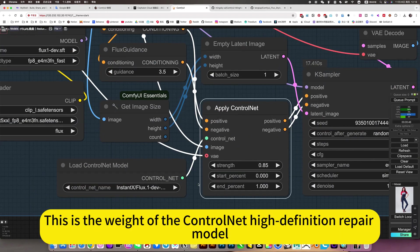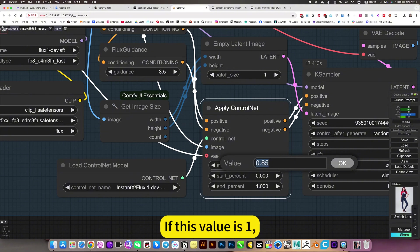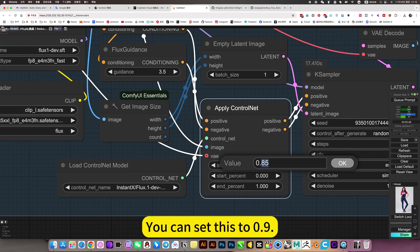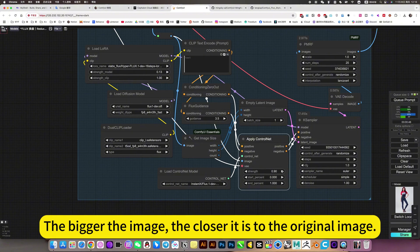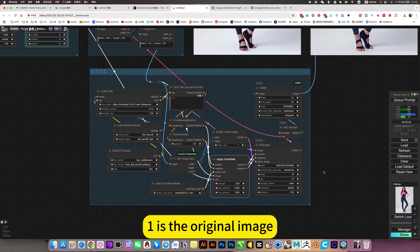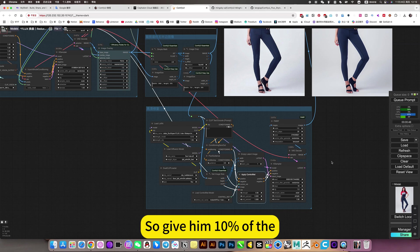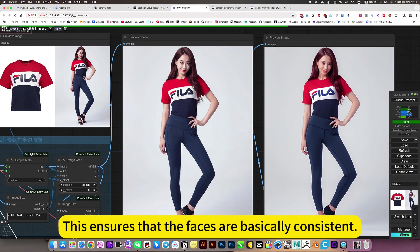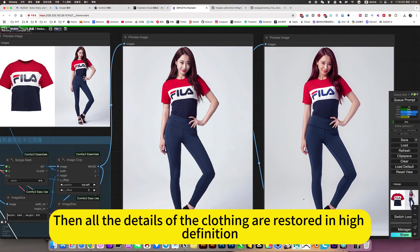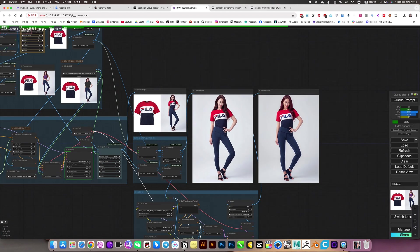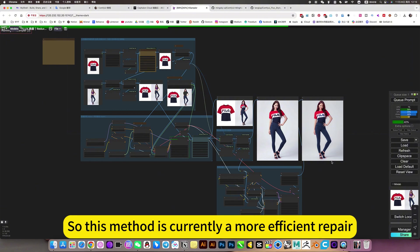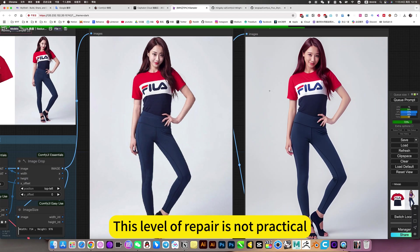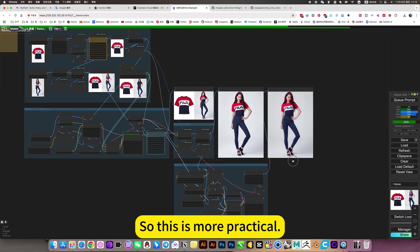This is the weight of the ControlNet high-definition repair model. If this value is 1, it is basically the same as the original picture. So if you don't want to change too much, you can set this to 0.9. The bigger the value, the closer it is to the original image — 1 is the original image. So I'll give it 10% of creative space. This ensures that the faces are basically consistent, and all the details are restored in high definition. This method is currently a more efficient and practical repair.